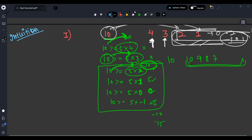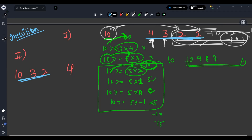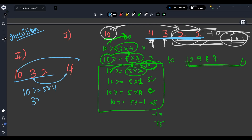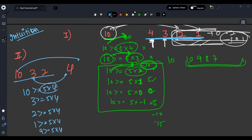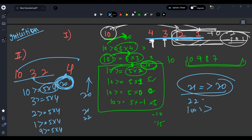Second intuition — test case: 10, 3, 2 on the left, and 4 on the right. You can observe I am sorting in decreasing order. Is 10 >= 5*4? No. Is 3 >= 5*4? No. Is 2 >= 5*4? No. Is 1 >= 5*4? No. Because 5*4 = 20, and none of the elements can accommodate 20. Only values >= 20 can satisfy it — like 20, 21, 22 and above.